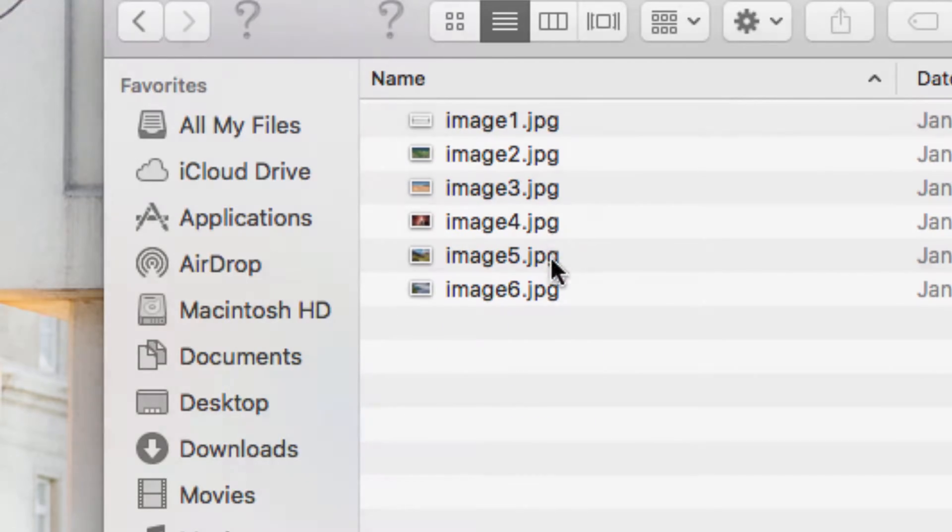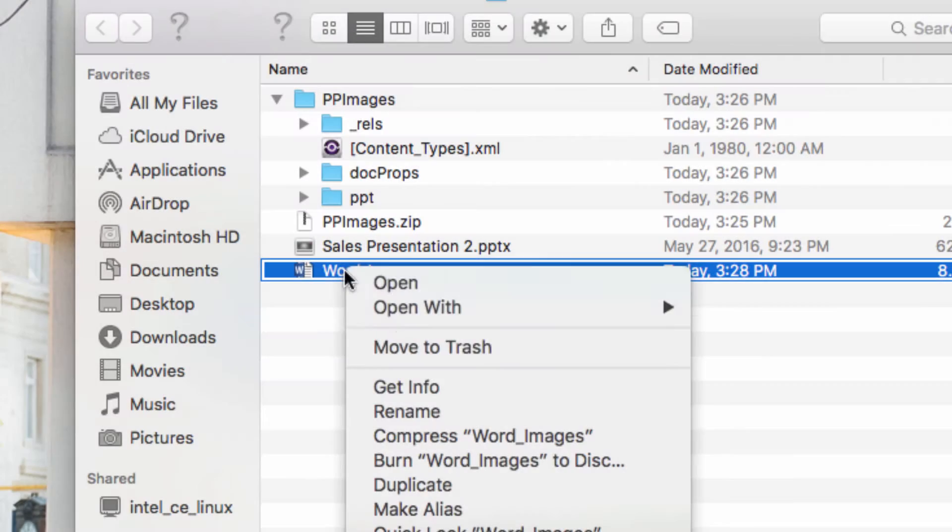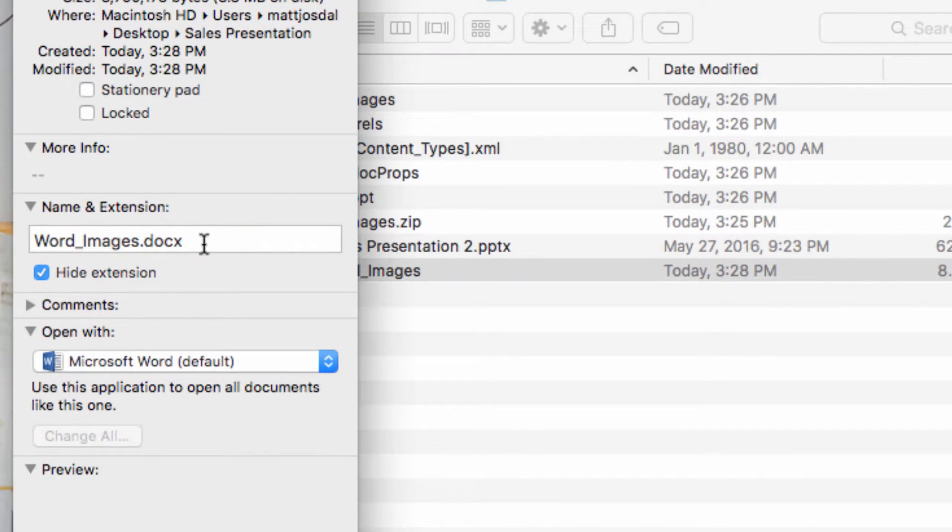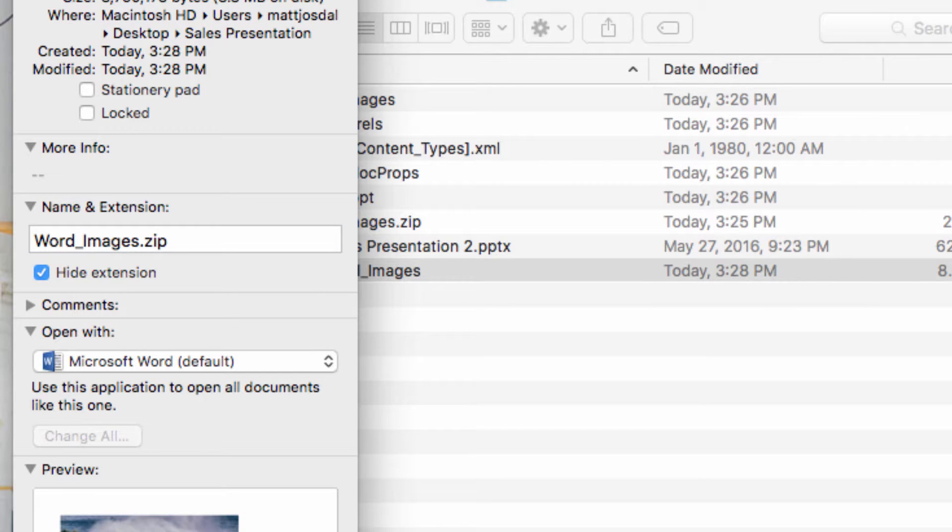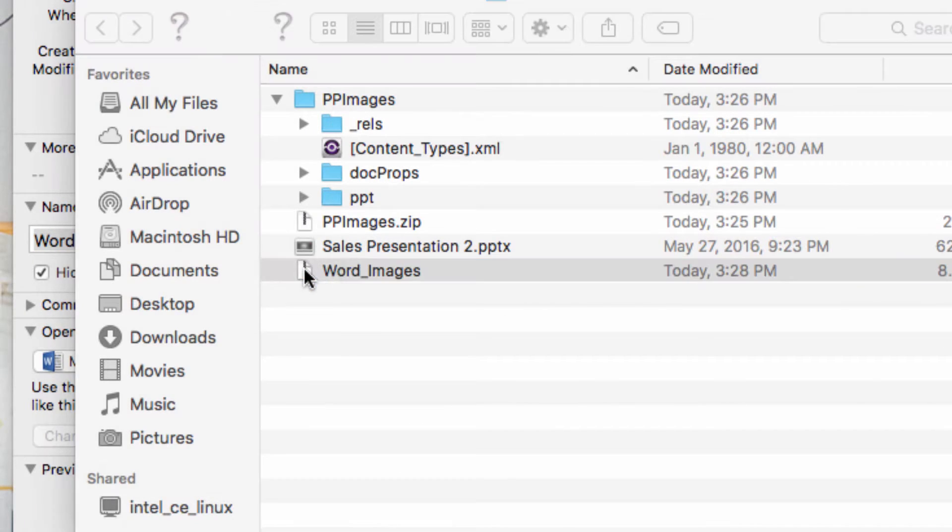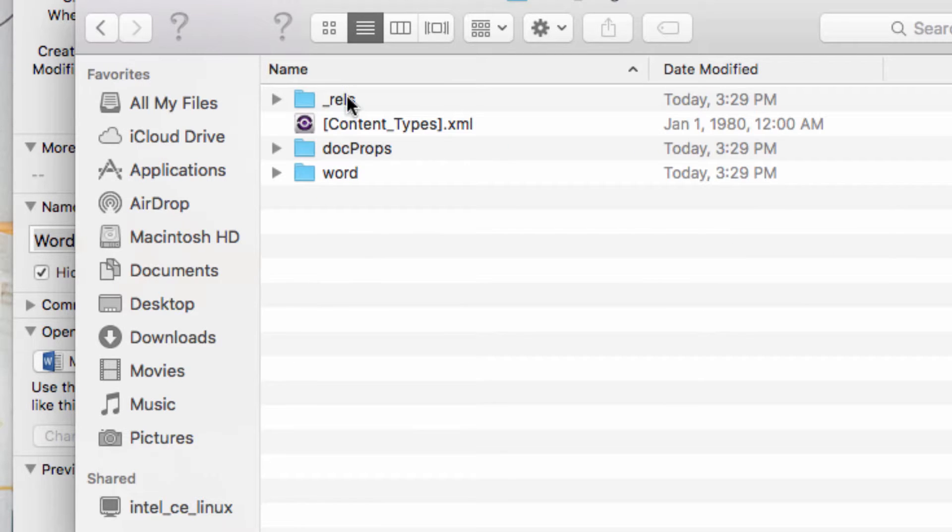Just to show you that this works in Word documents as well, I'm going to open one up. Then, I'll repeat the same process. I will save the Word document as a .zip file instead of a .docx file, and then when I open it, I have all of my images saved.